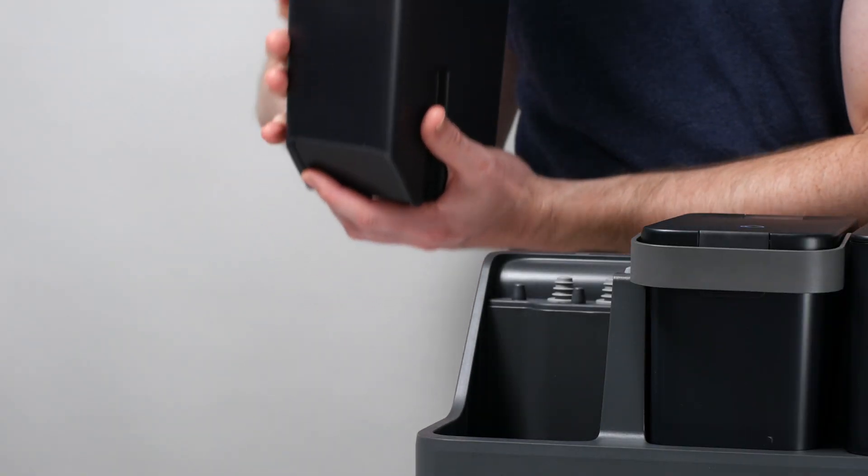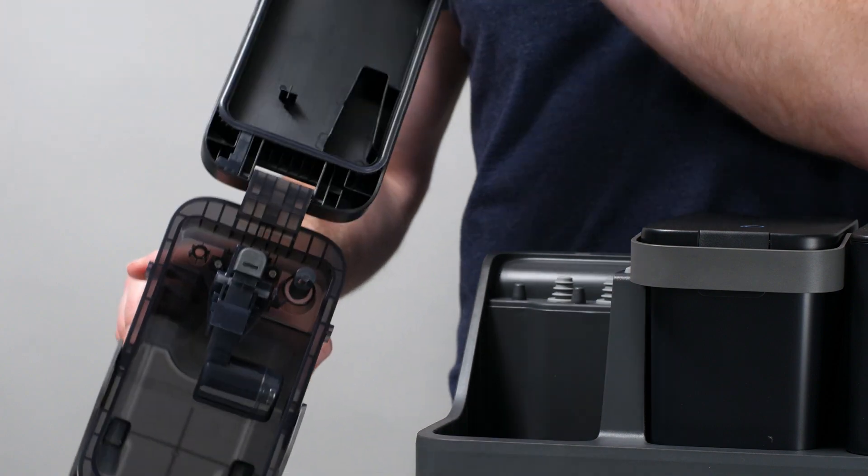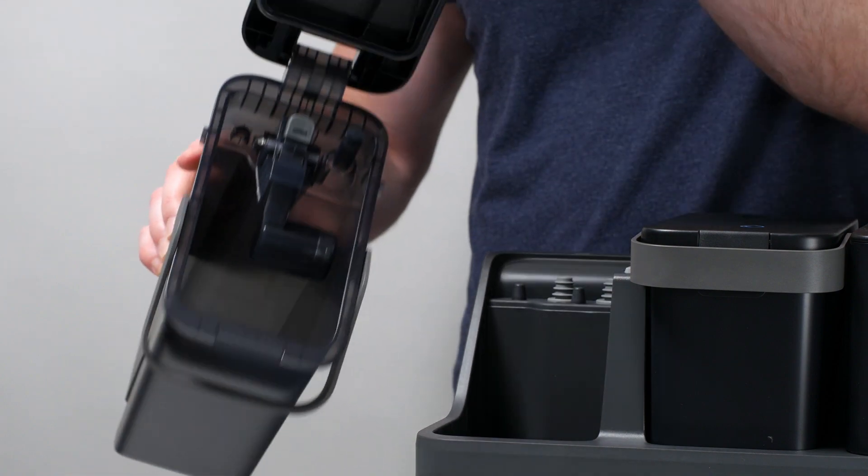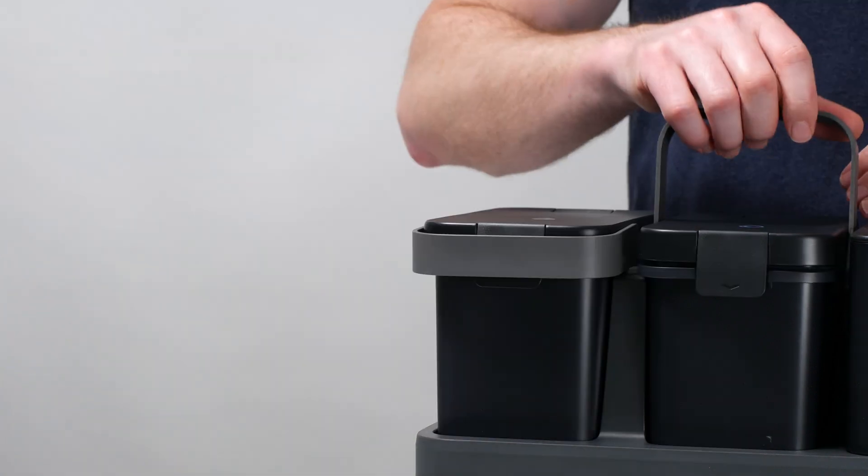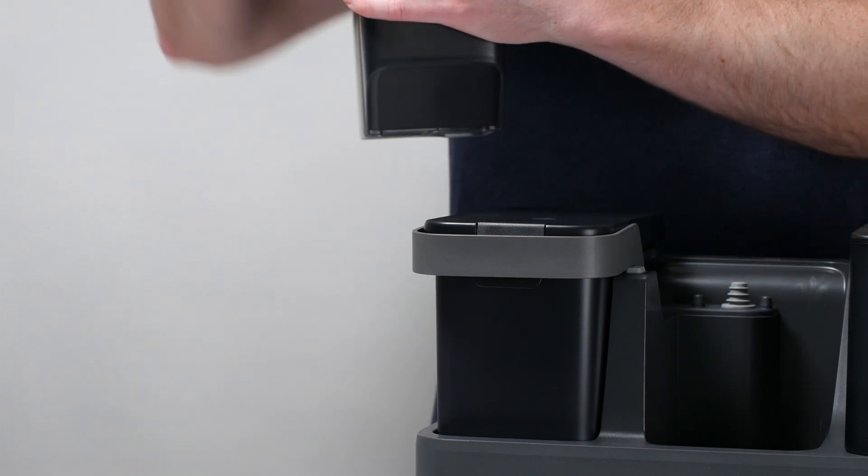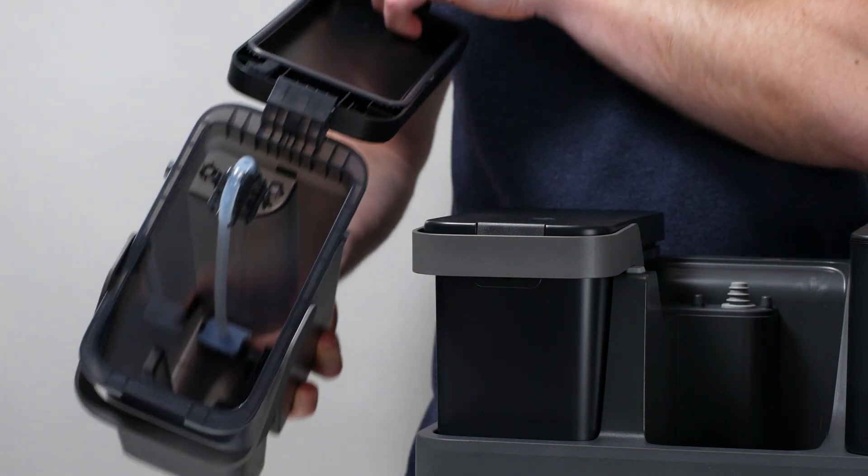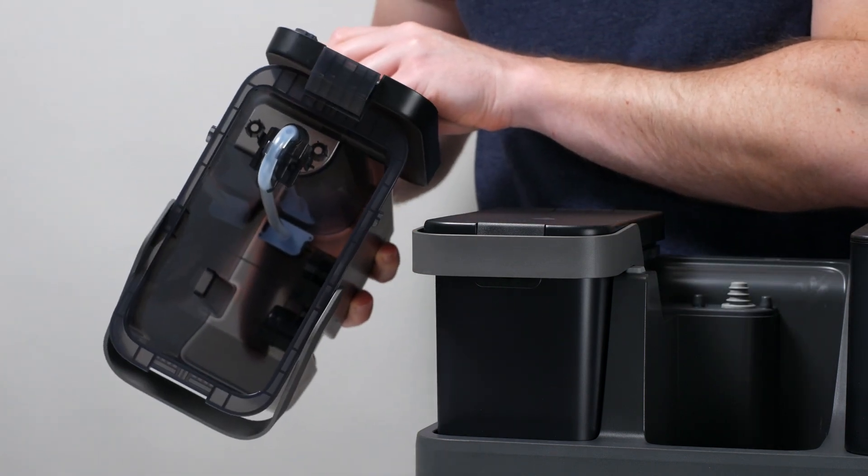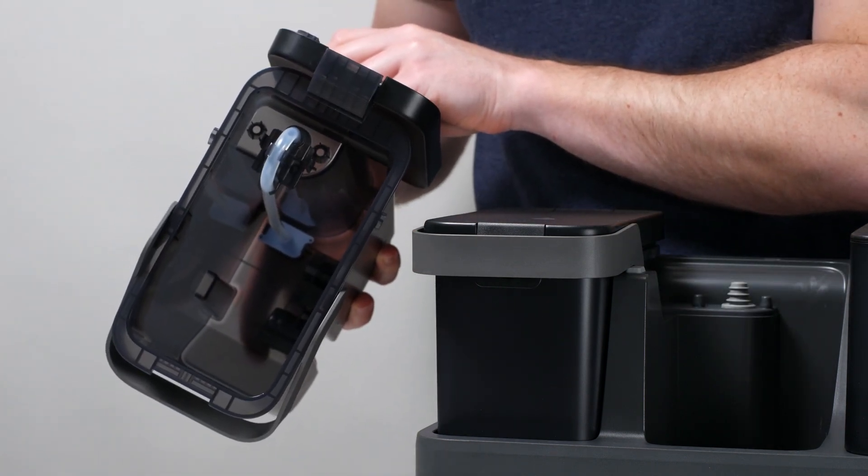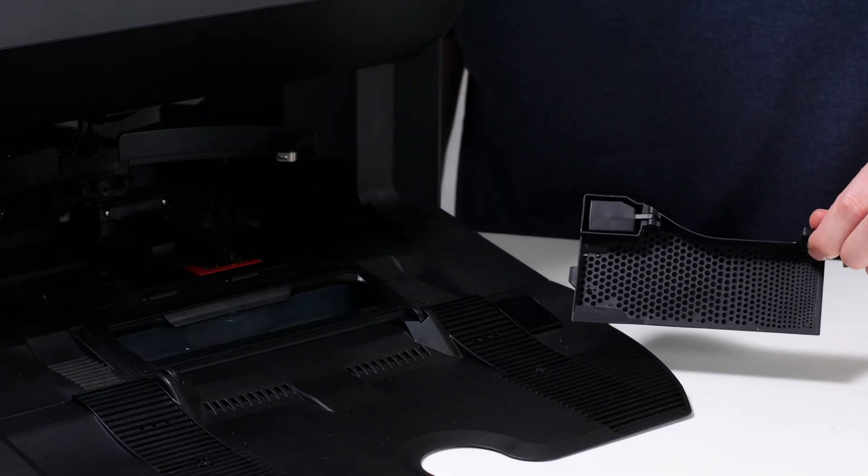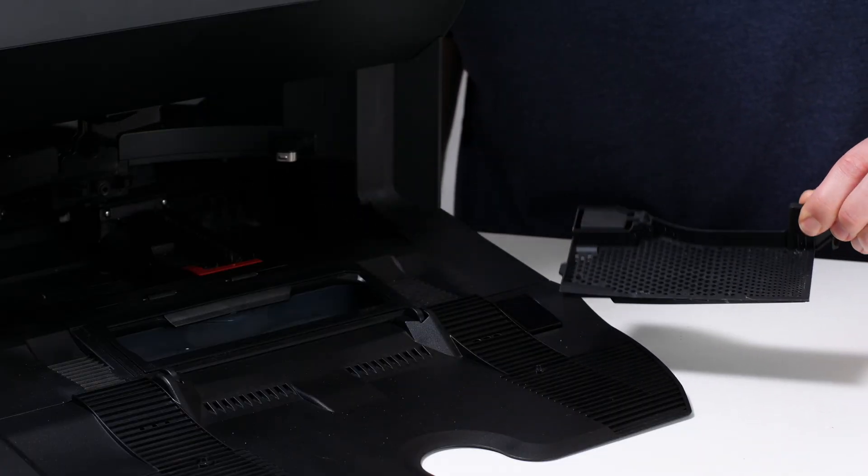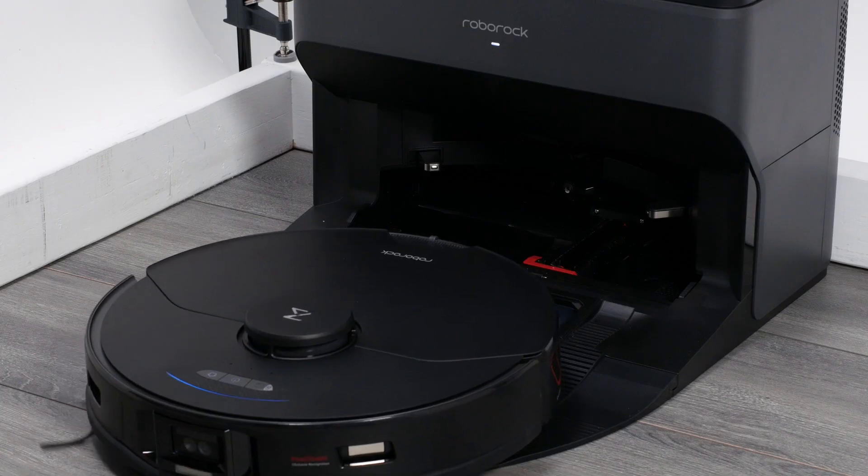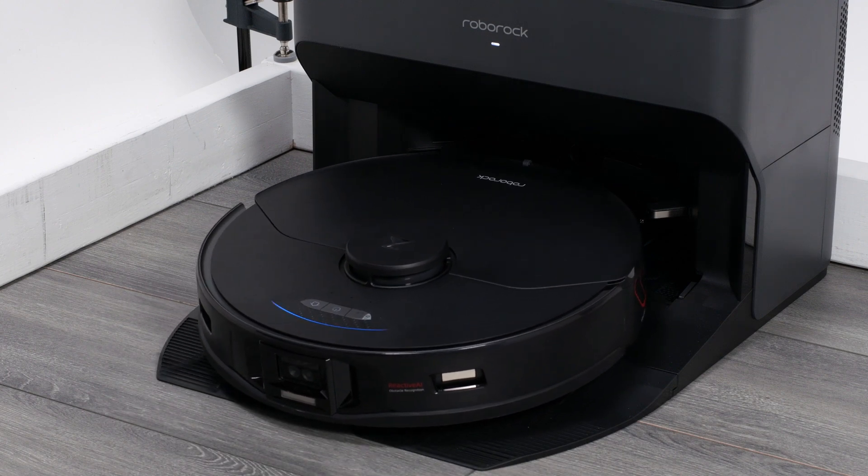For the dock to do these two tasks without issue, you do have to maintain it. You have to empty the large dirty water tank when it fills up, refill the large clean water tank when it runs low, and occasionally remove and clean a few different parts of the dock when they get dirty.